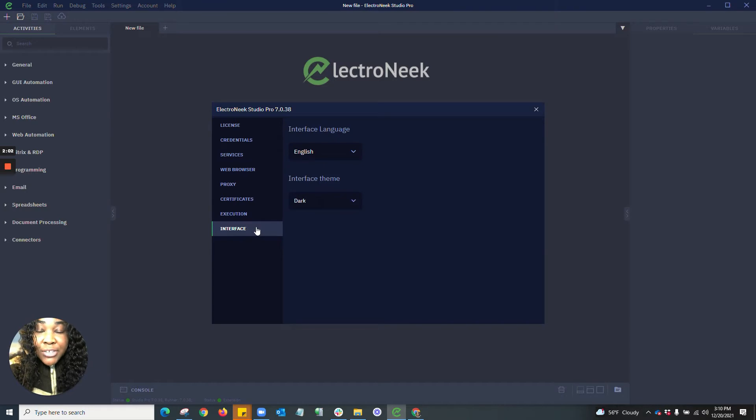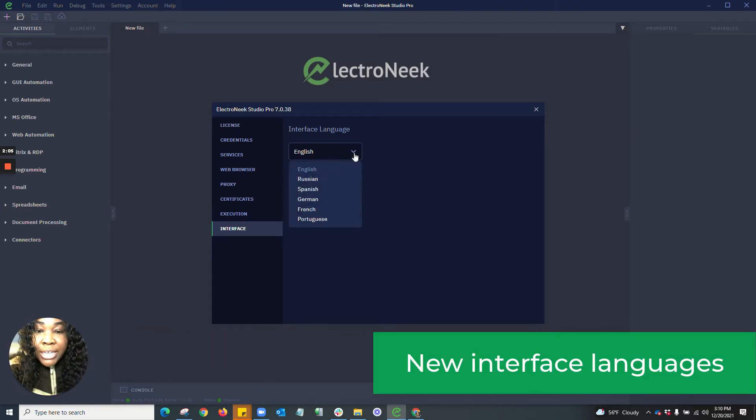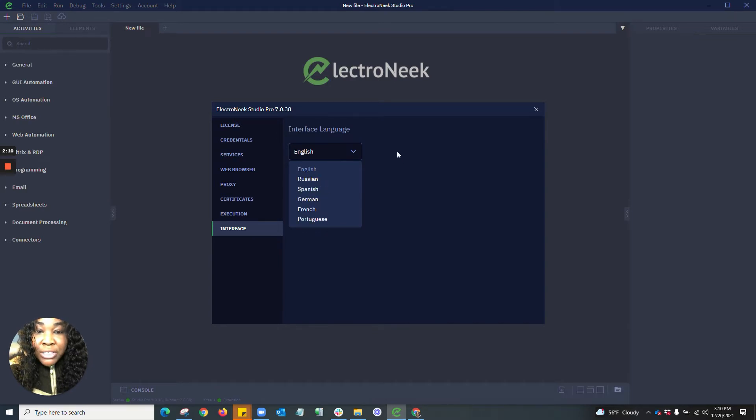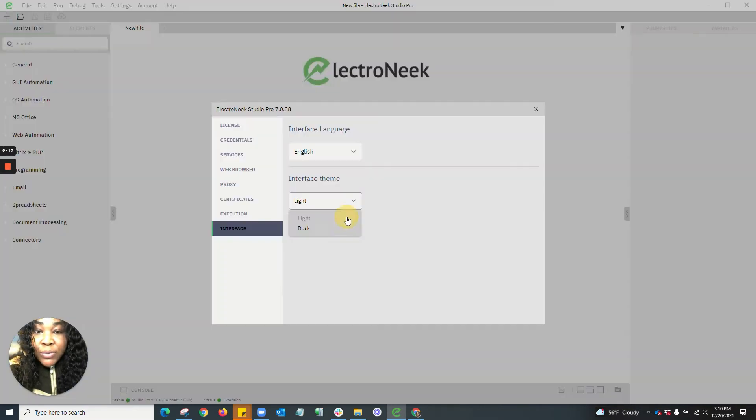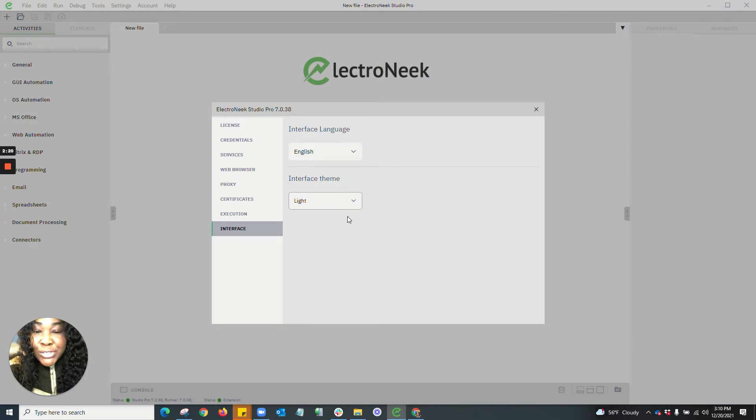In interface, we've added the ability to incorporate more languages. We now support English, Russian, Spanish, German, French, and Portuguese. We also have interface theme options. You have the ability to change the interface theme from dark to a light theme. This is very useful for users who tend to work in well-lit areas.